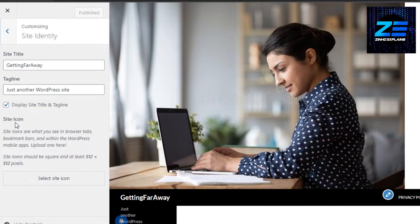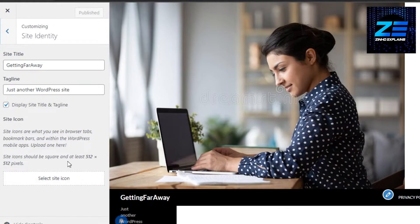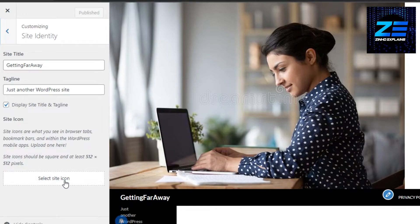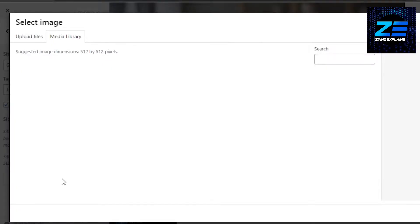So inside Identity, you will find right here site icon. Site icons are what you see in the browser tabs and it is going to be in our header. And here we can add a site icon, so just click on Select Site Icon.